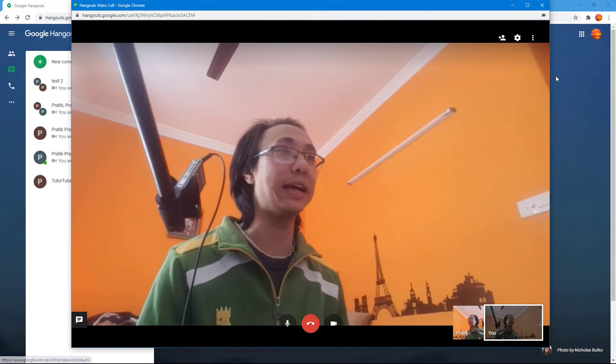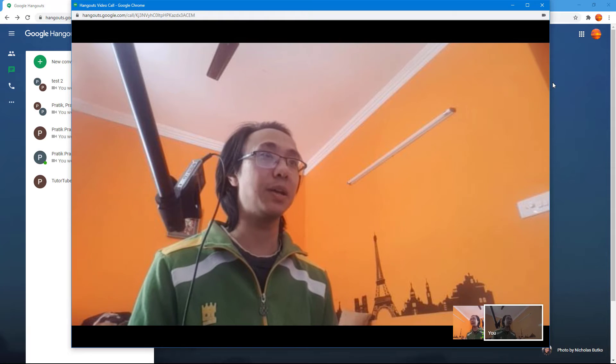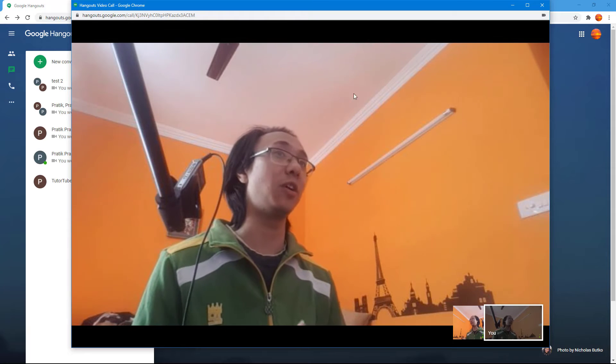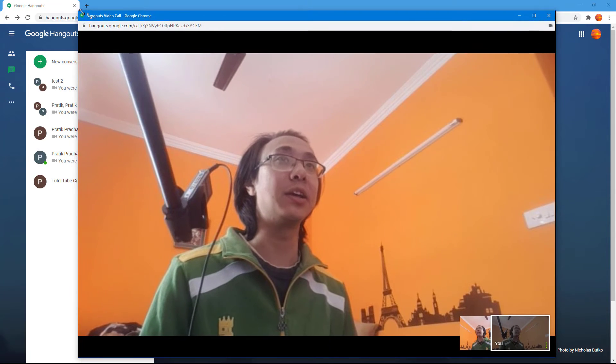If you want to end the full screen, you simply go over here and then click on exit full screen. And that's it, that's how you can make a video call full screen just like that.